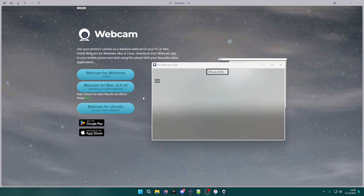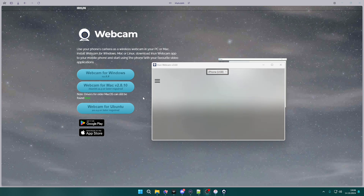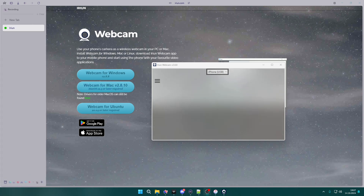Now, in order to use it — whether you use OBS, Zoom, Microsoft Teams, or whatever — you just need to simply choose the source of the video or image and select Airion. That's pretty much all you need to do.